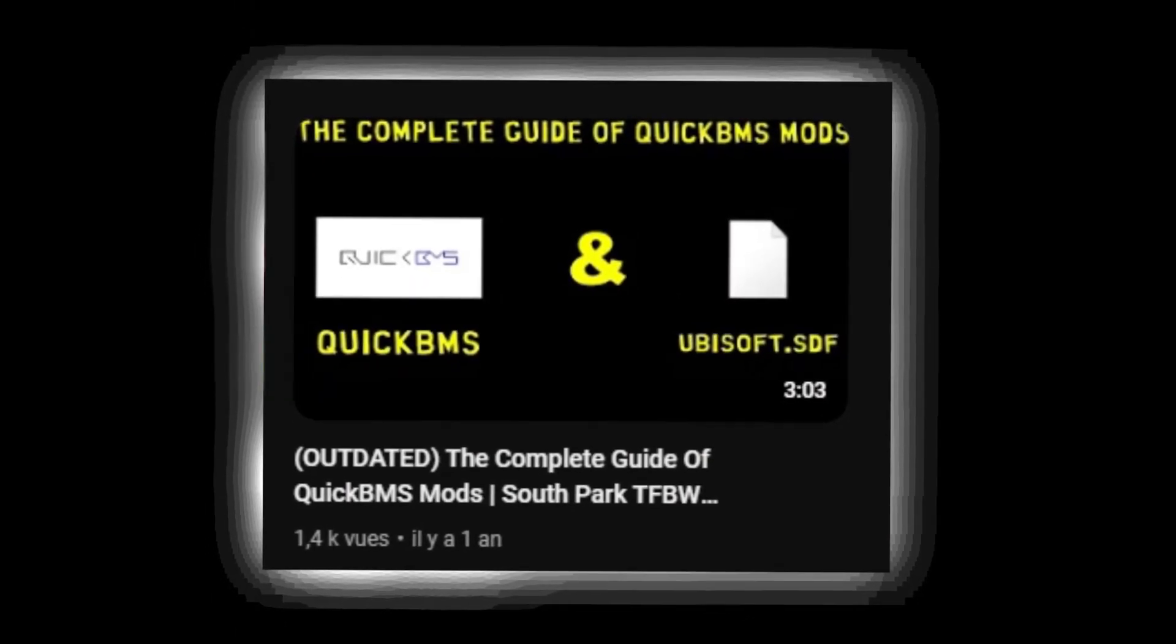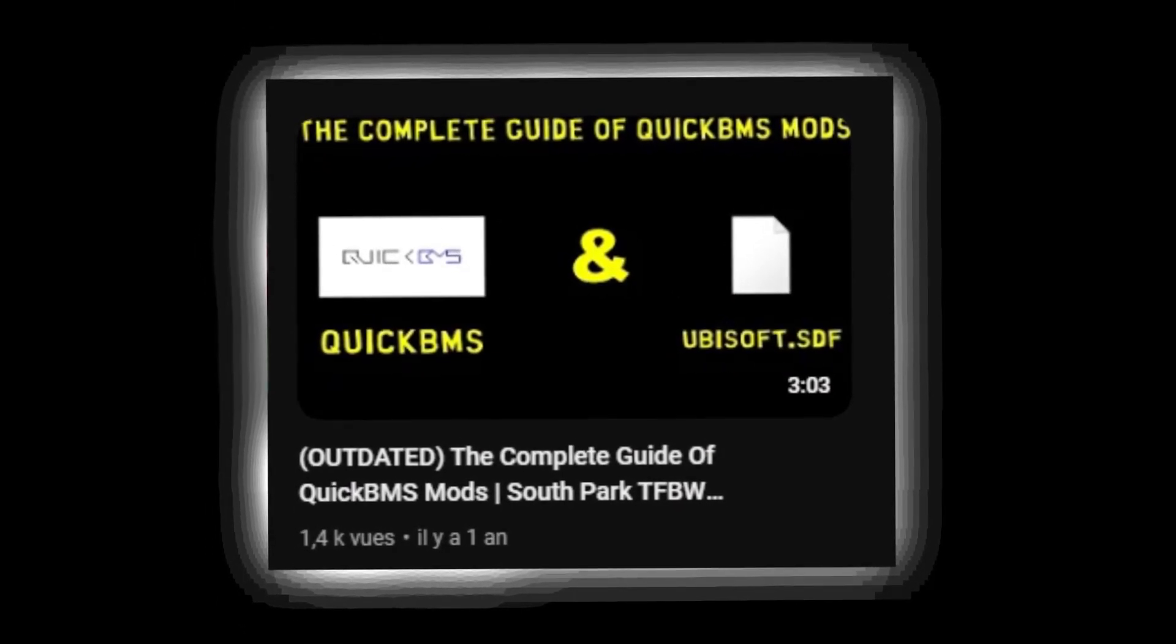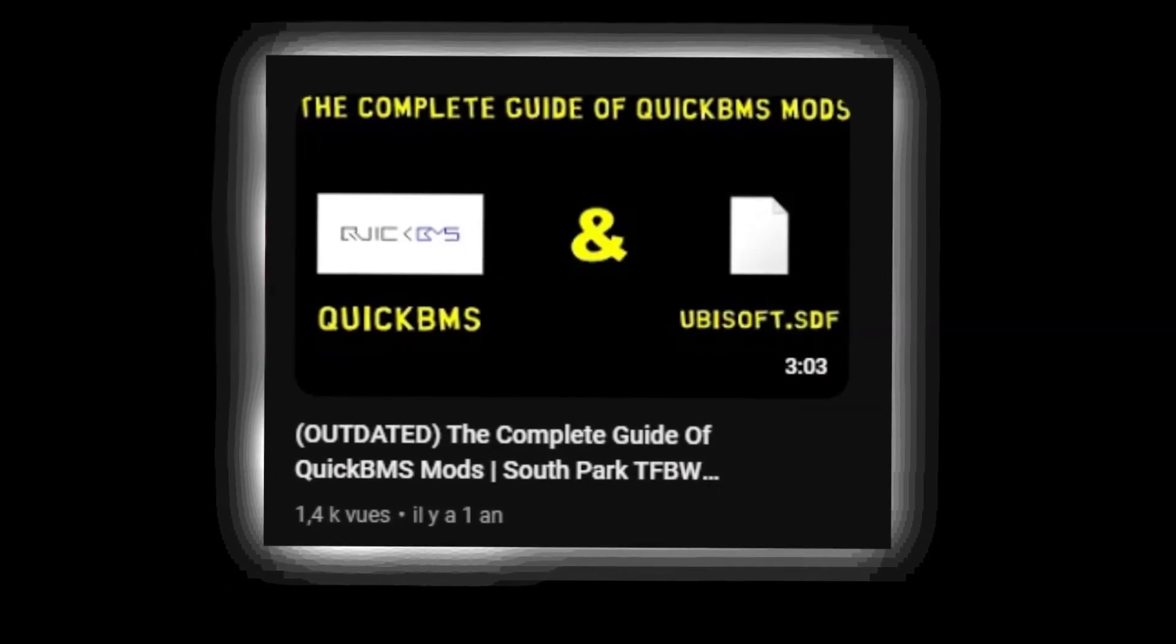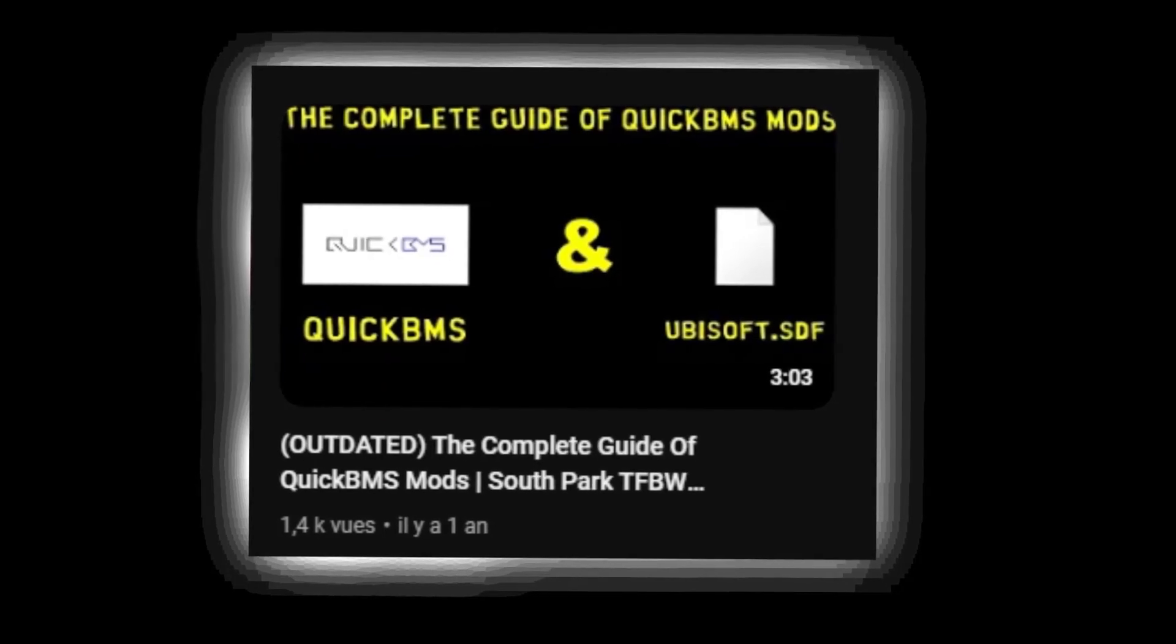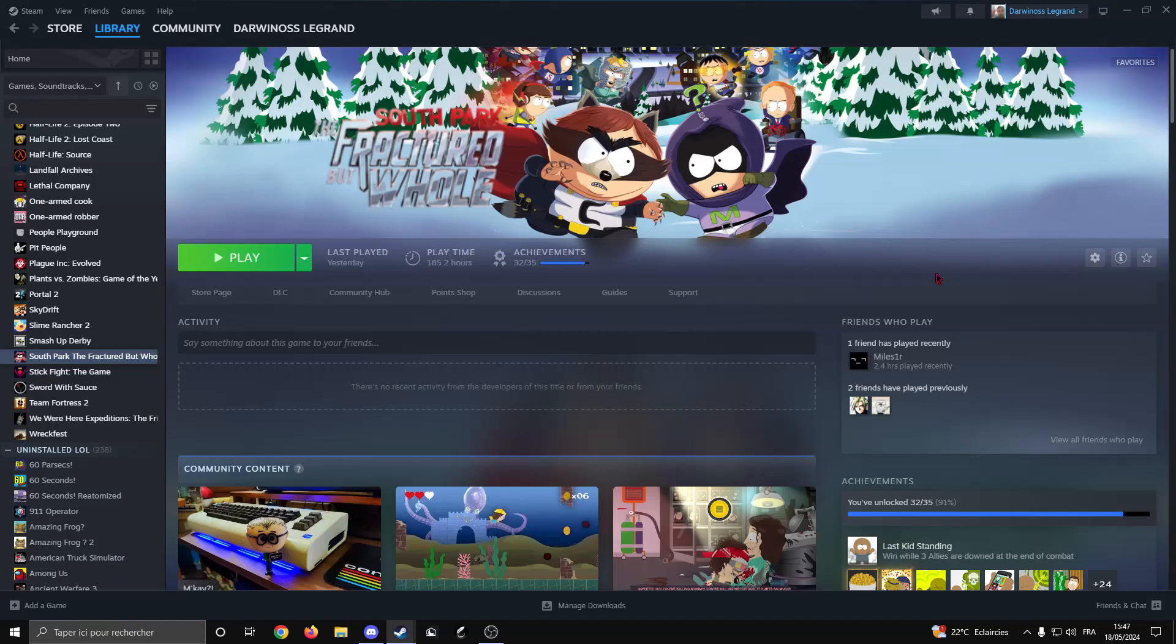This video is an updated version of the complete guide for QuickBMS mods. Hello and welcome to the mod installing guide for South Park: The Fractured But Whole. The most optimal way of following this guide is if you have the game on Steam.